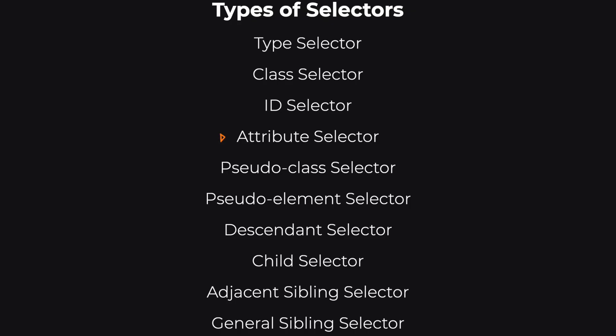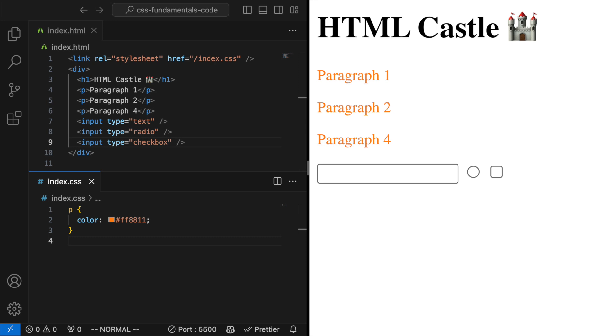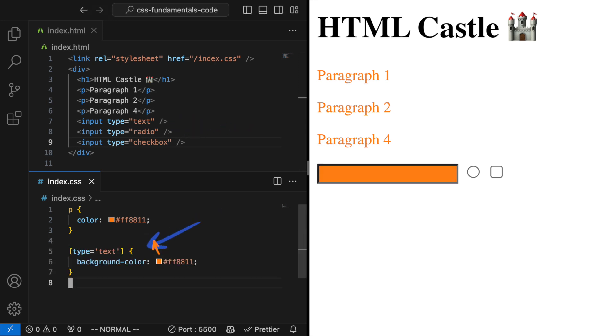Attribute selector. This targets elements based on an attribute they have, like type equals text to style all text input fields.